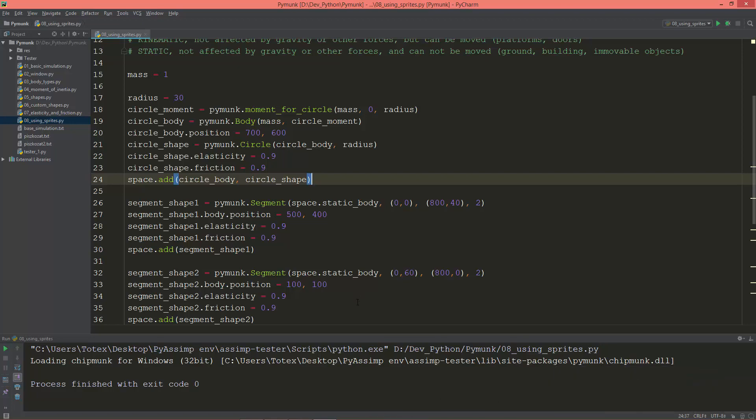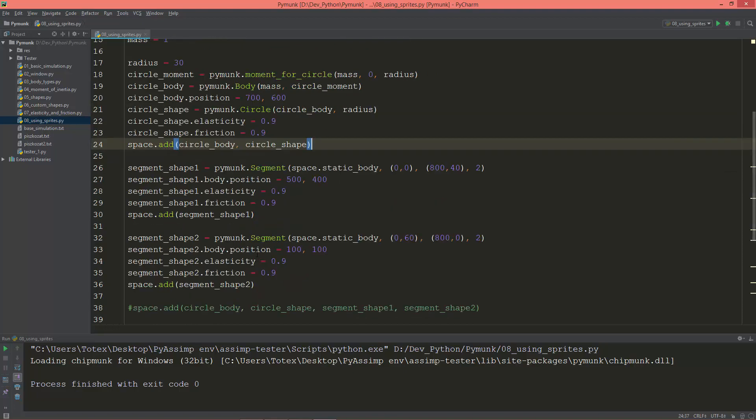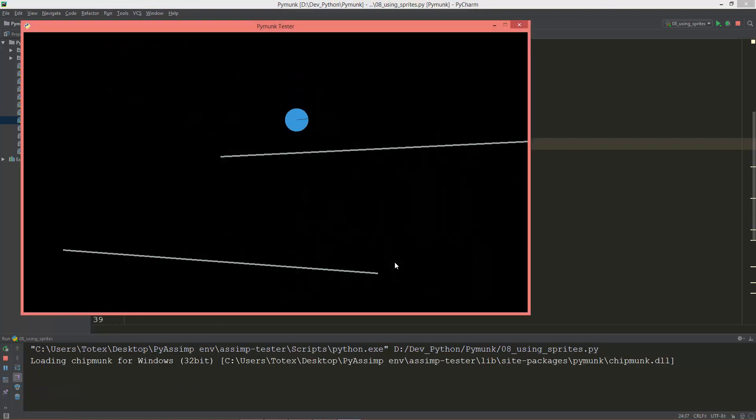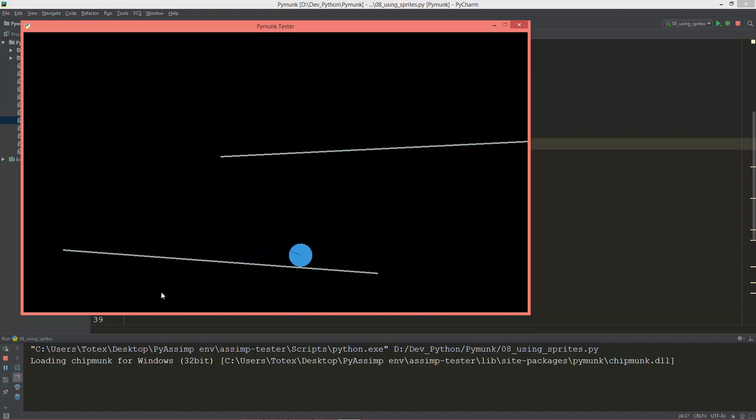Until now we just used the Pymunk debug draw options to actually see our physical world. So this line segment and this circle are from the Pymunk debug draw options.